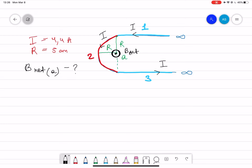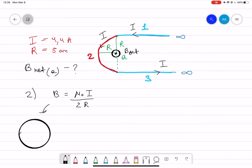The formula for part two — the semicircle — starts from the full circle formula: B equals mu naught times current divided by two r. However, in our case it is a semicircle, so we take half of this, giving us B equals mu naught I divided by four r for the semicircle.